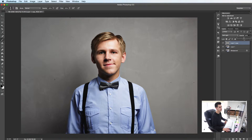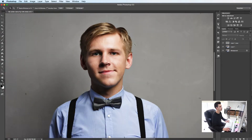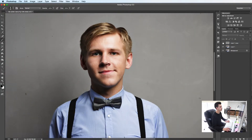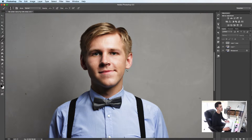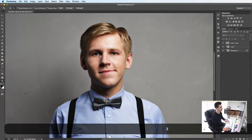Let's try 50%. Already that's looking really, really good — it's just given an extra hit of punch to the image, which I really like.